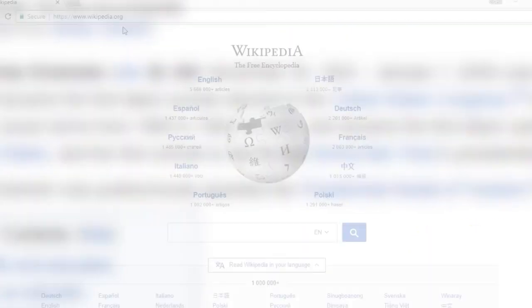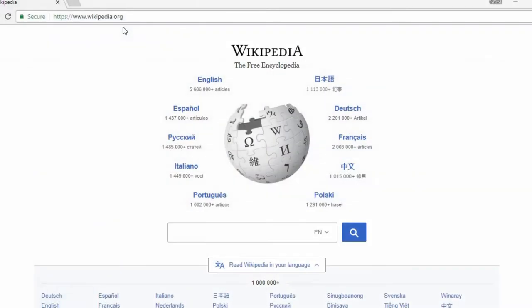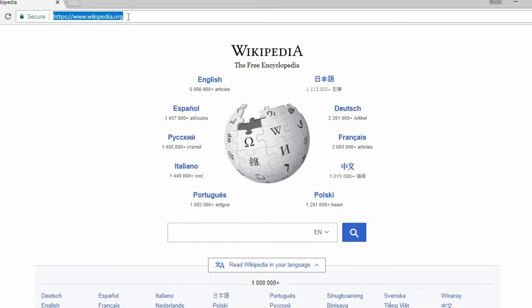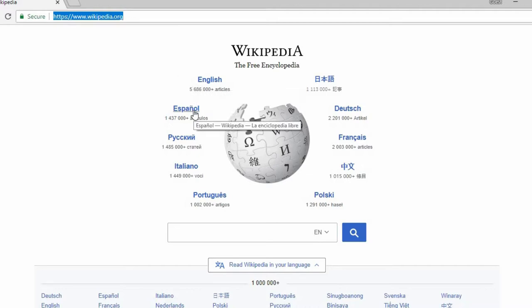To access Wikipedia in your preferred language, start at the homepage — that's www.wikipedia.org. There, you'll find links to some options, such as English, Spanish, French, and Chinese prominently displayed.